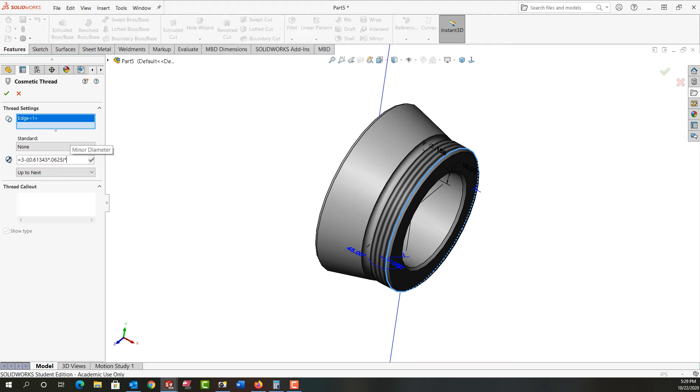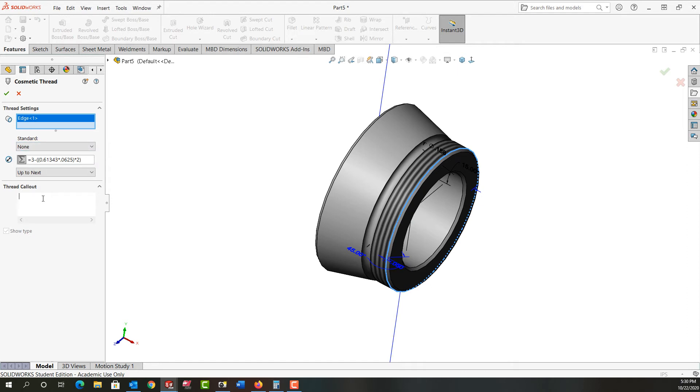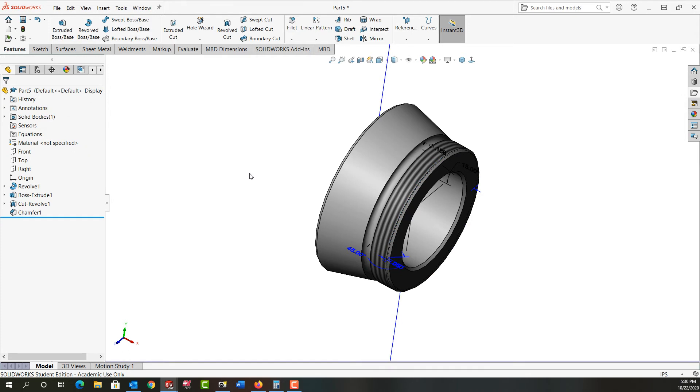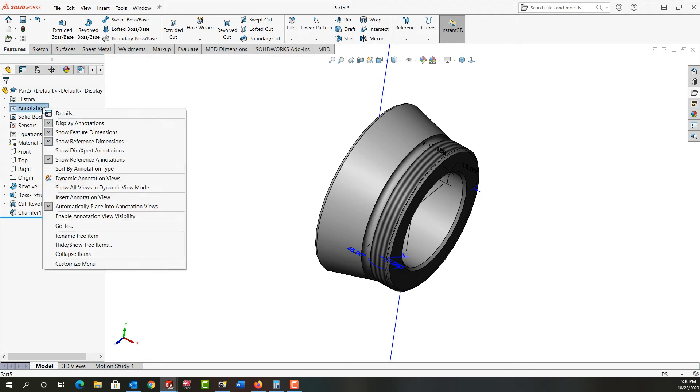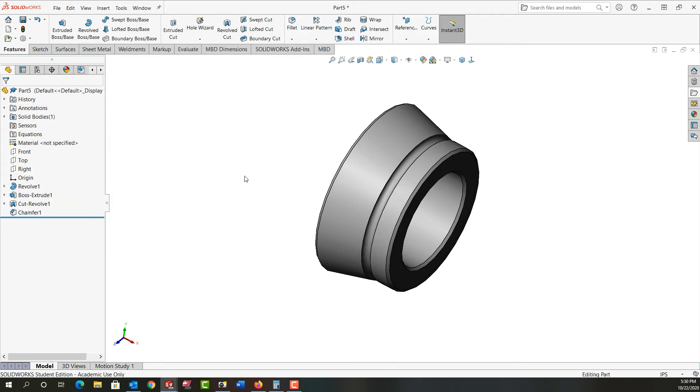And then I'm going to multiply that by 2, because it's a radial calculation and I want a diameter here. It tells me my equation is good. I'll accept it. And for the thread call up for now I'm just going to add the 3-16. I'll fix it up later. And I'll say okay. And I have my cosmetic thread. Next, I don't want to see the annotations. So I'm going to right click on annotations and uncheck display annotations.